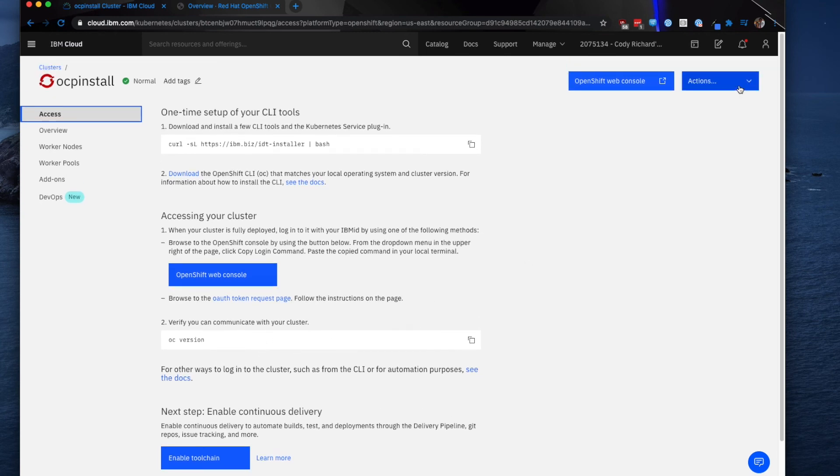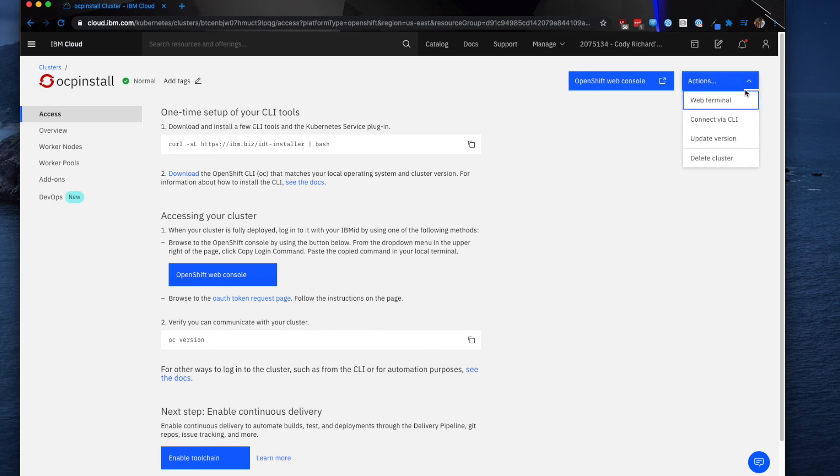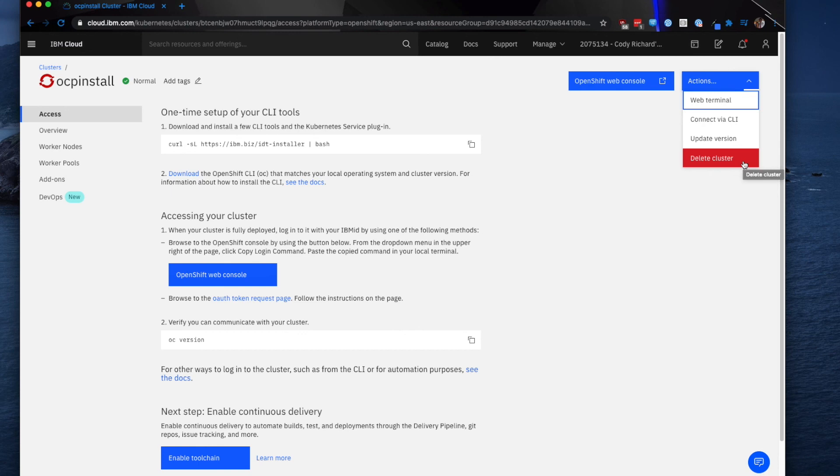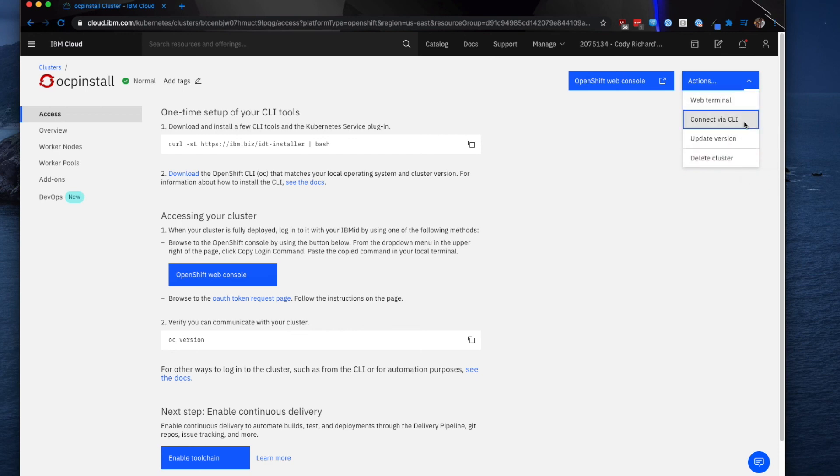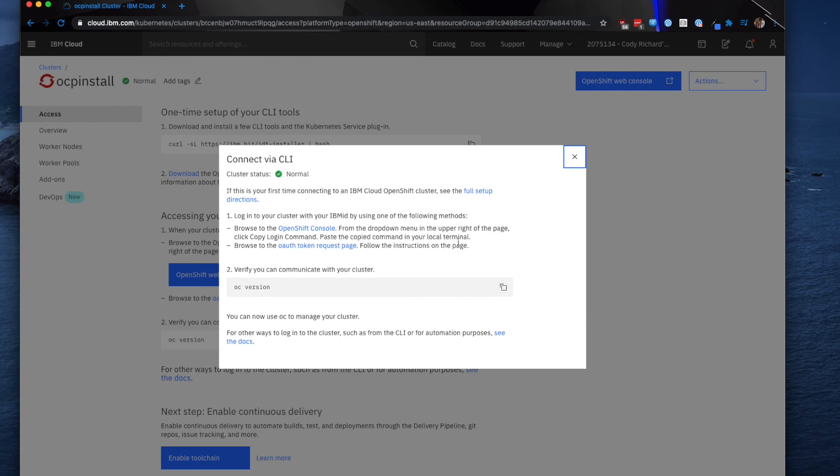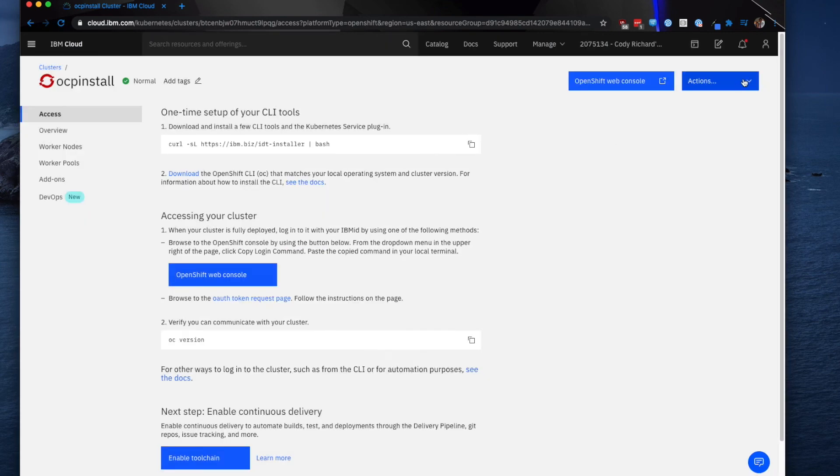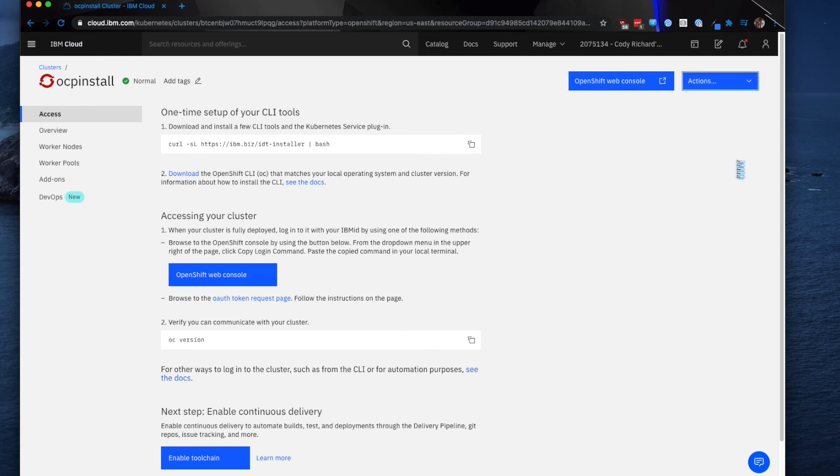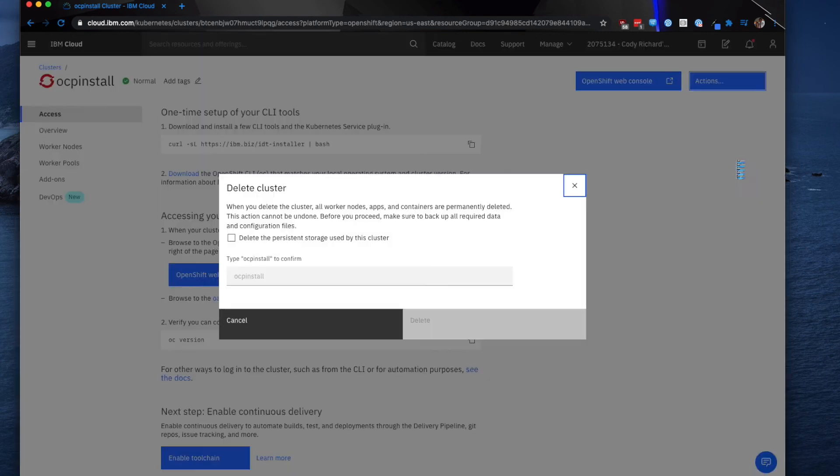And then the final step is to go ahead and delete this cluster. So again, sticking with the UI-based actions, you can click this action drop-down and see there's the web terminal, connecting via CLI information. If I click connect here, it'll show me how to do that. And then if I wanted to delete my cluster, just go ahead and click delete cluster.